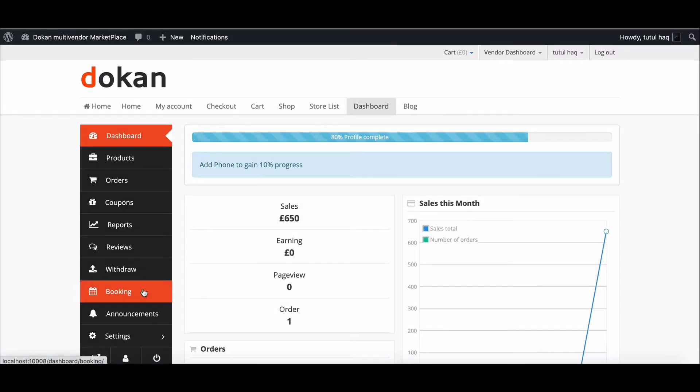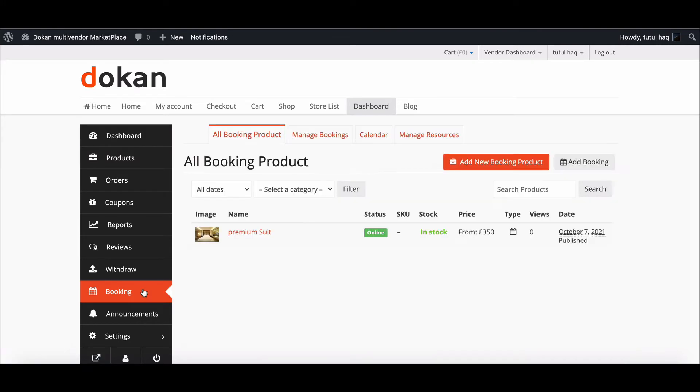Now move to the booking option from the side menu bar. Here you can see the bookable product list. Click on Add Booking to manually create your new booking.